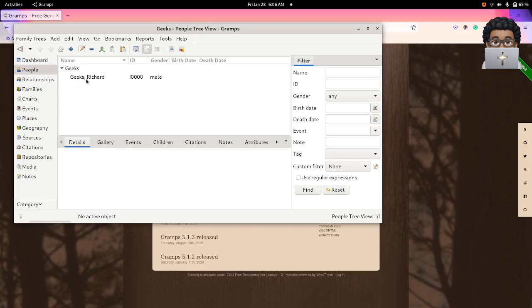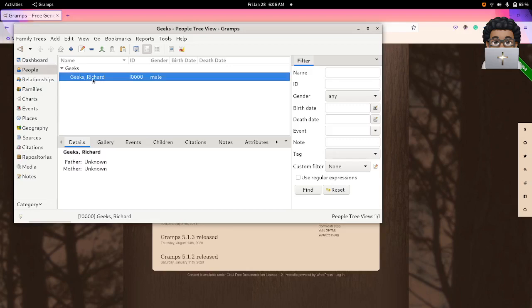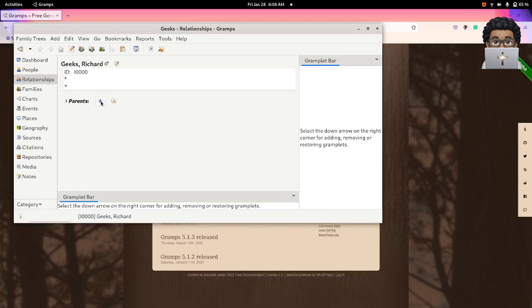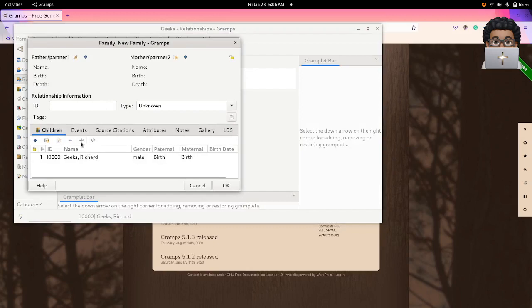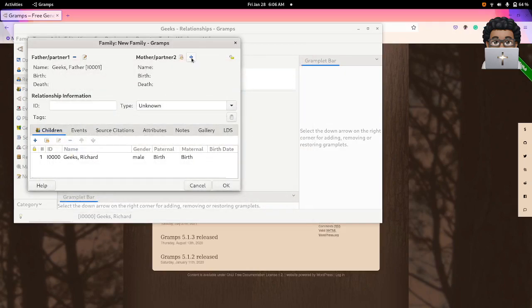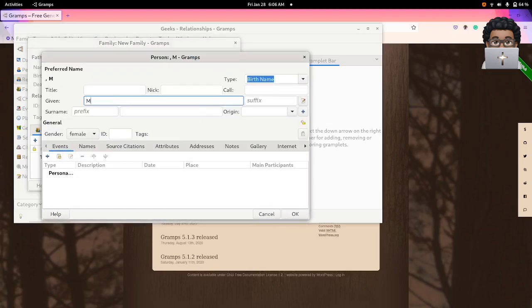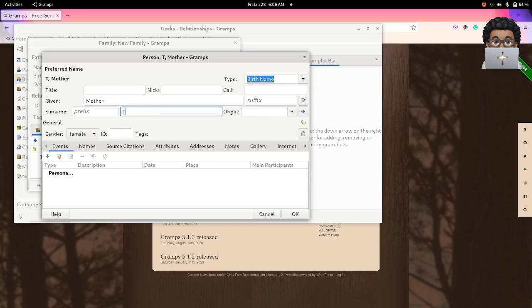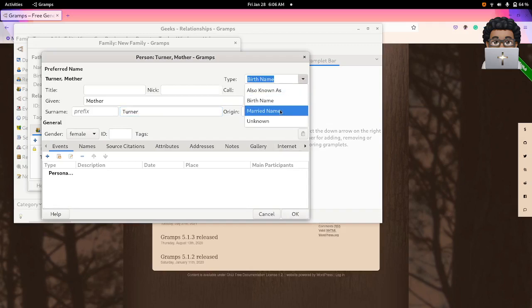When you add the first person, it lists me, and from there you can go to relationships. You can add parents for this child — you can add the mother and the father. I'm just gonna keep it simple for this example. I'll say father 'Geeks' and mother — I'll say 'Turner.'